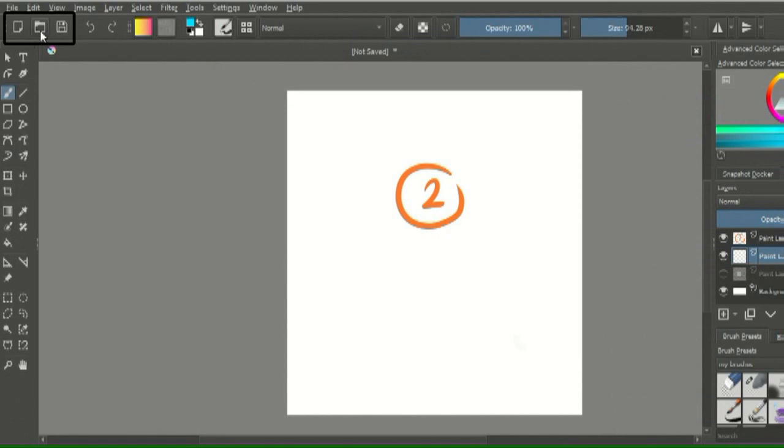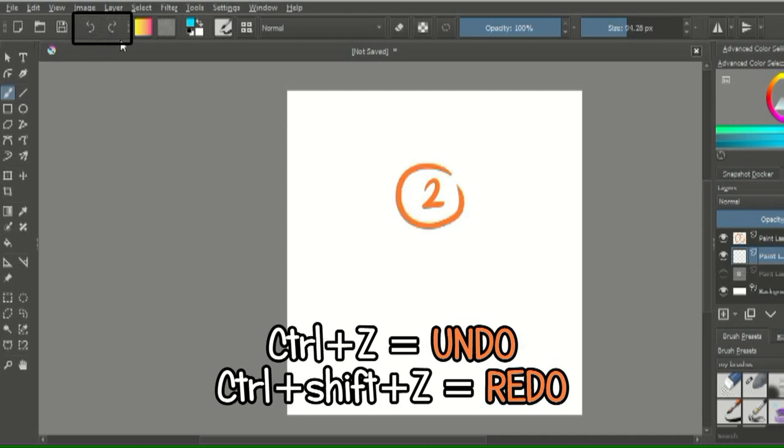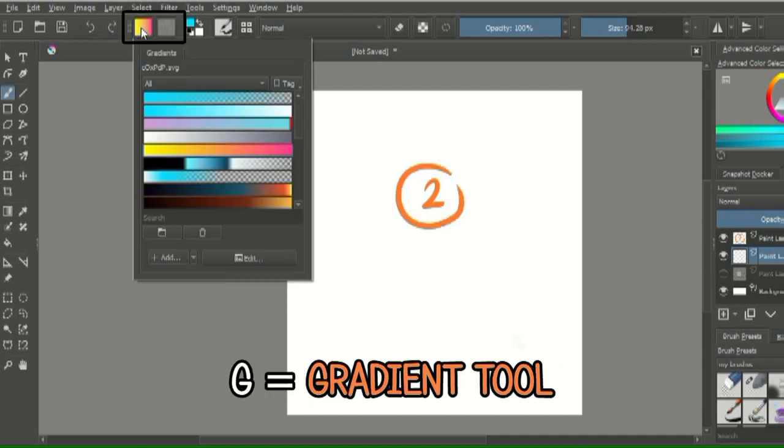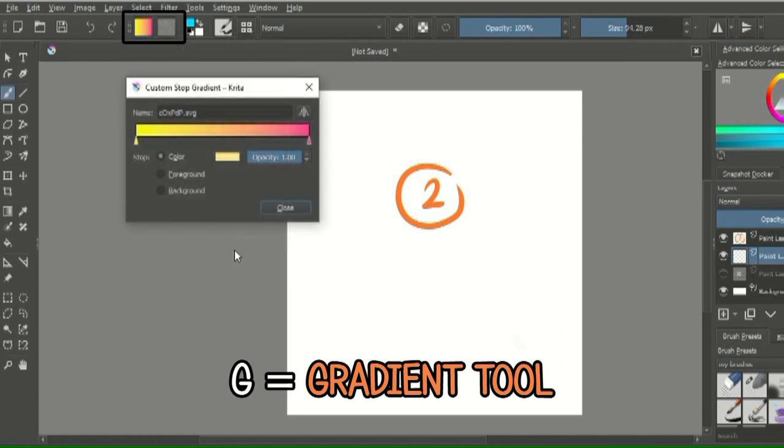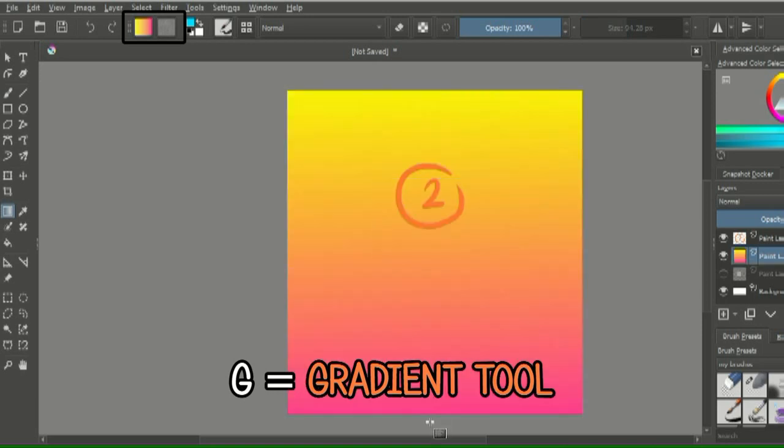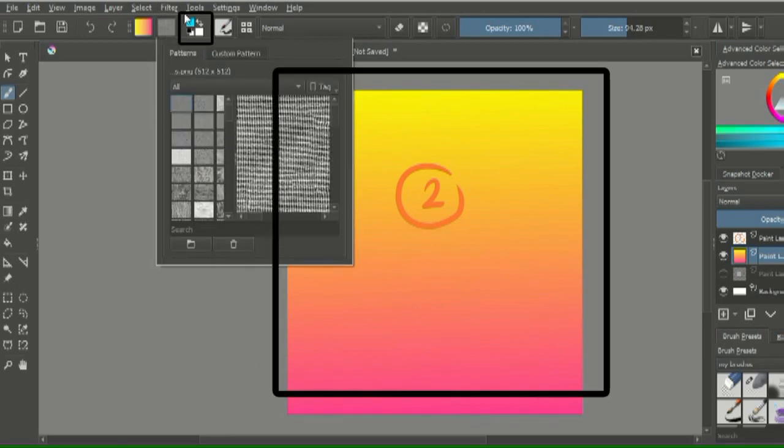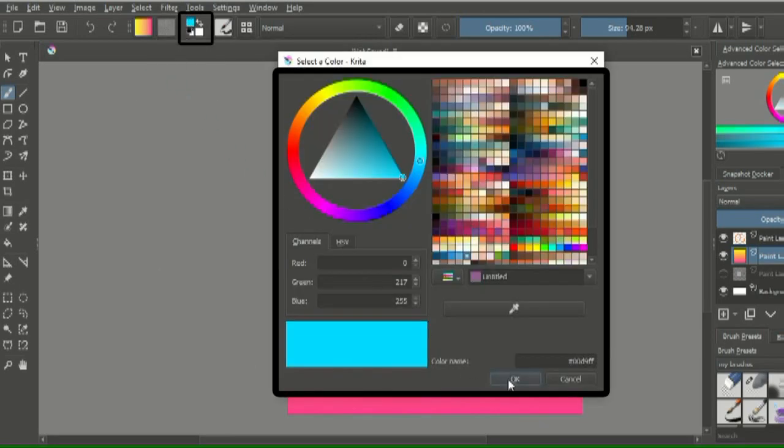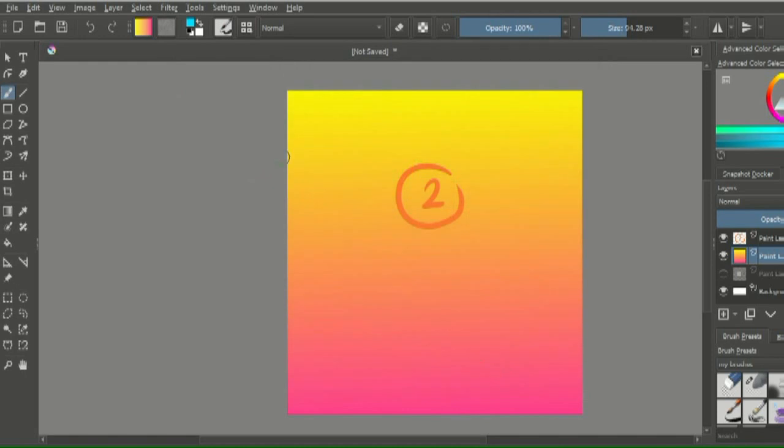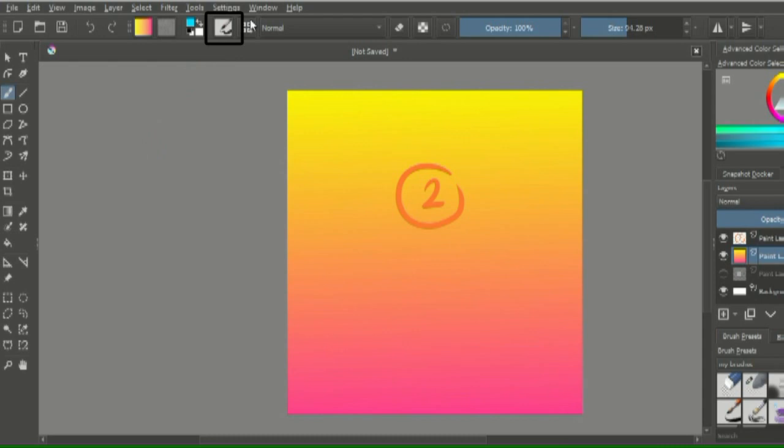Click these icons to make a new document, open an existing one, and save your current document. The undo button can also be done with Ctrl plus Z and redo which is Ctrl plus Shift plus Z. Here you have gradients that you can edit like this and put in your canvas with the gradient tool or by clicking G on your keyboard. There's some patterns and you have another color selection docker. Click this icon to access settings to edit all of your brushes.